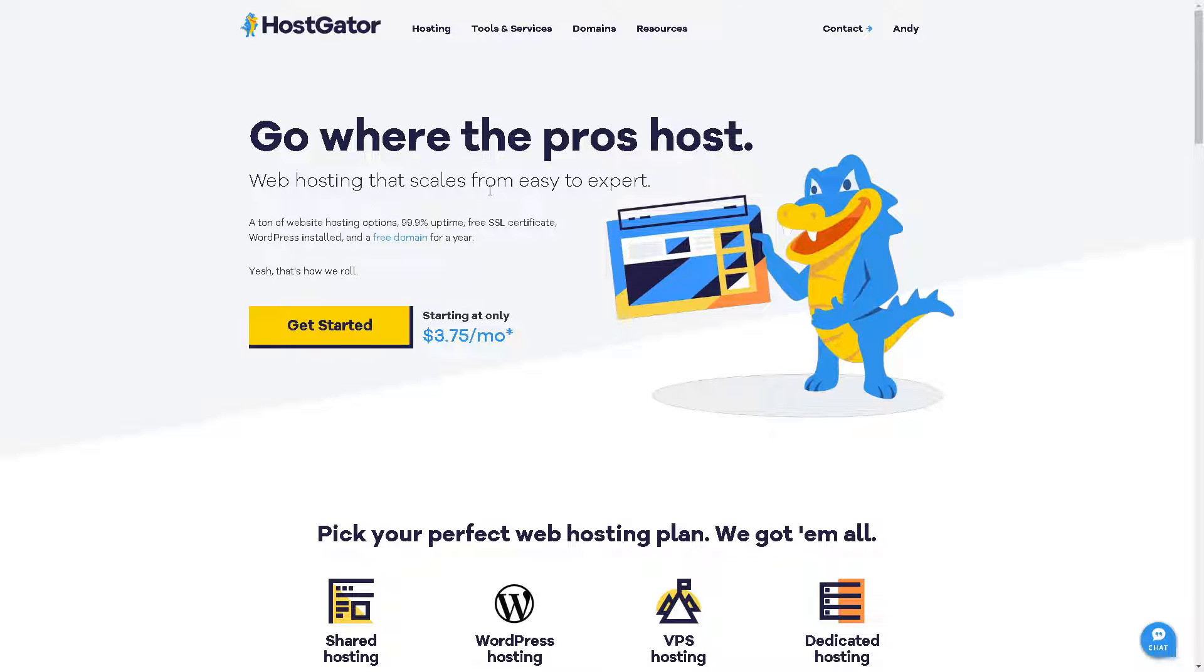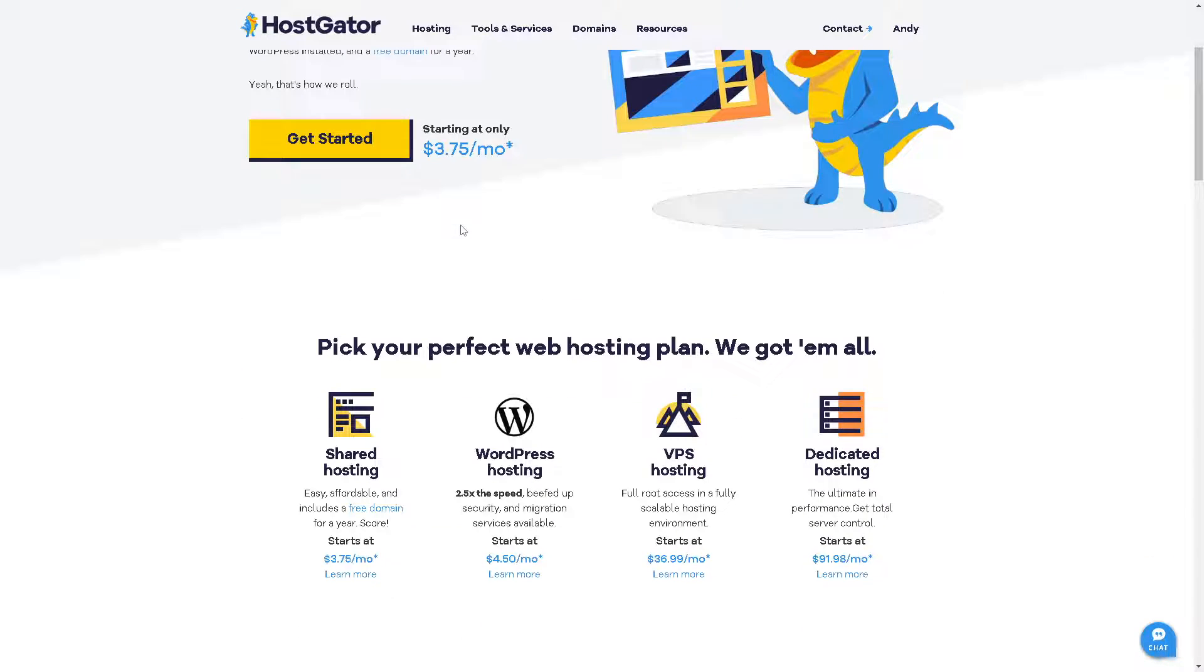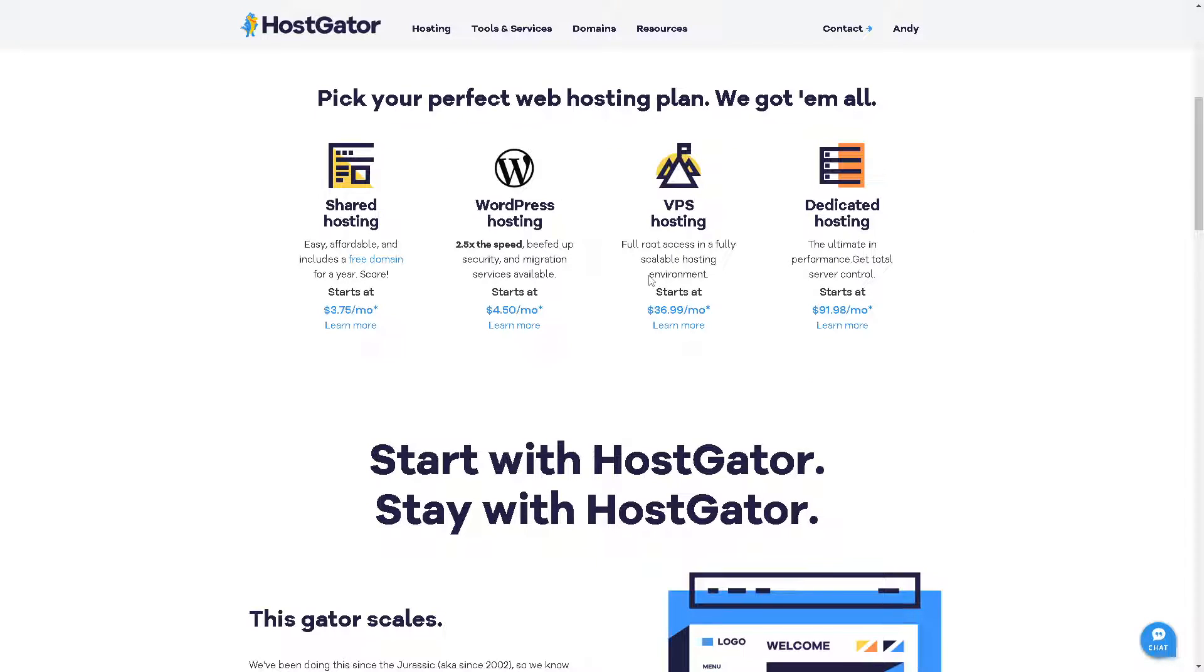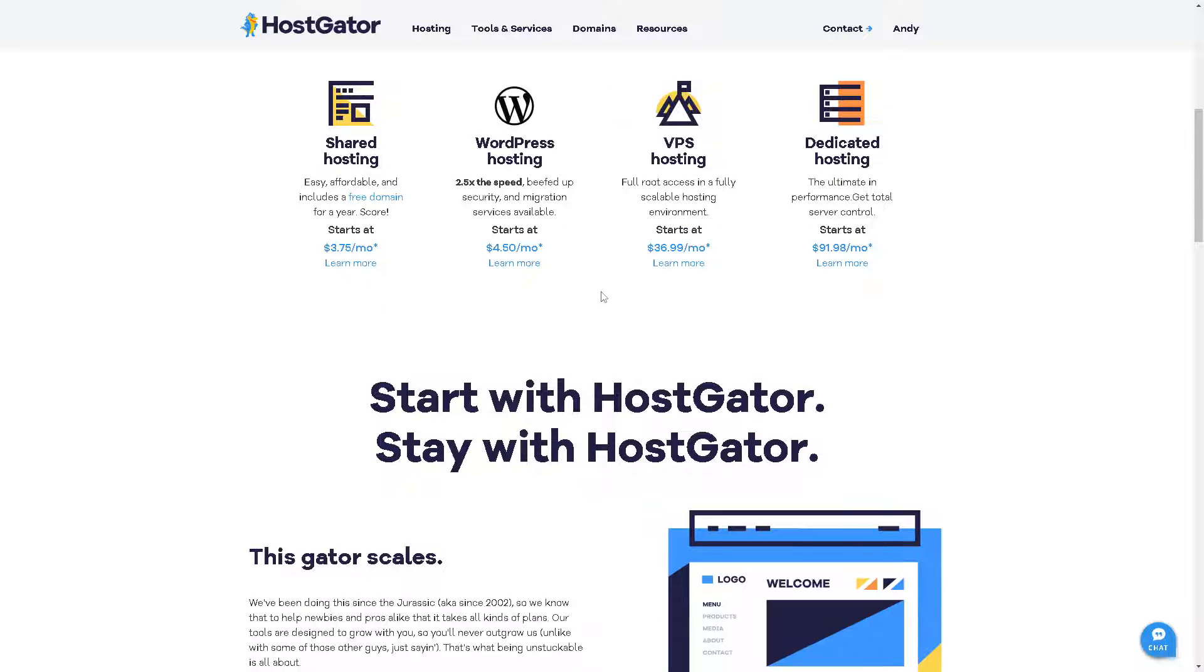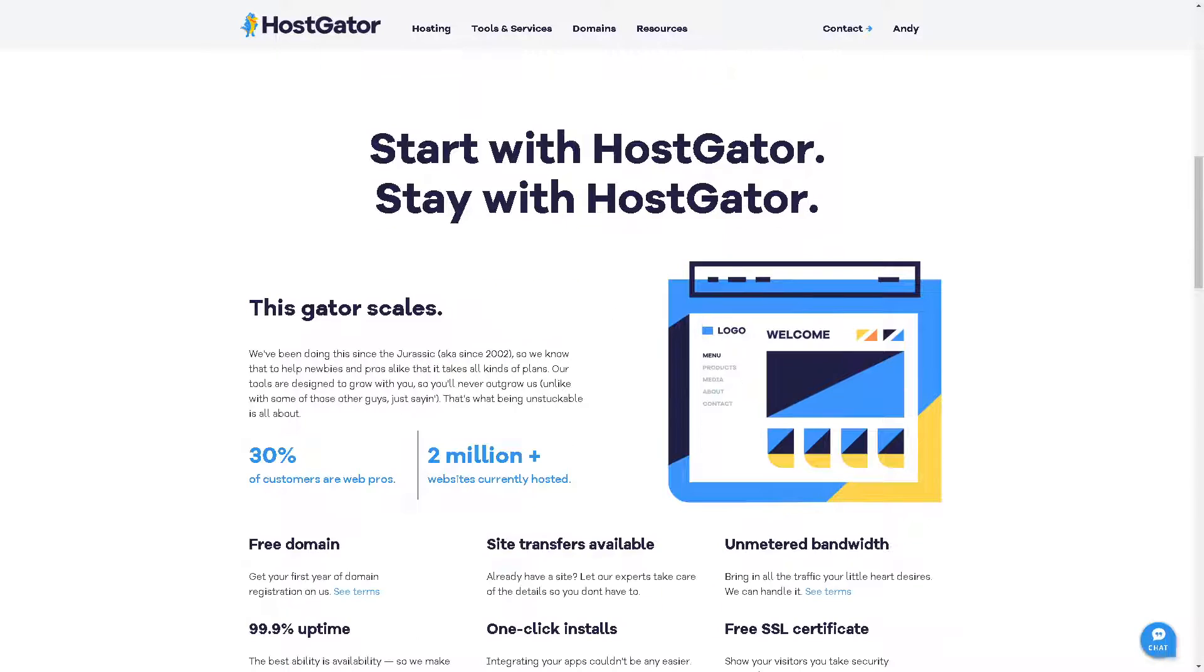First, you need to get a domain name. Ensure you have a domain name registered with HostGator for your Wix site. If you haven't already, purchase a domain through HostGator's domain registration service.